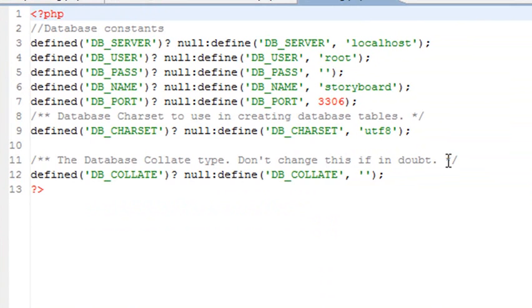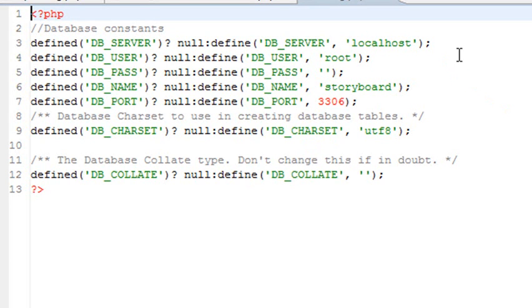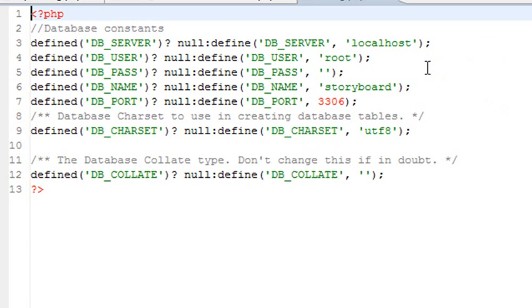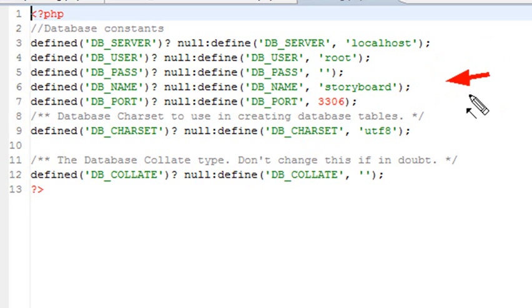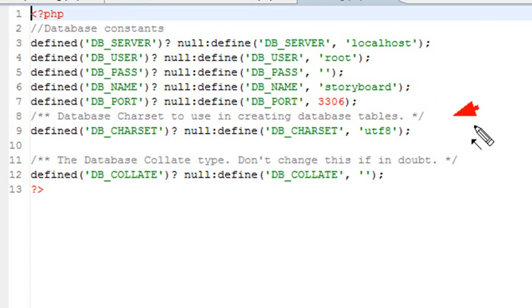Let's open up the config file and see what we have. I am using the define variable to define my database server, which in this case is localhost. Here's my username, which is root. My password is blank. I have the actual database name, which is storyboard. And I have the database port. If you're working with Zend, you may need this port. And once again, the character set and the collate that I won't use - I just grabbed those from WordPress as good measure.